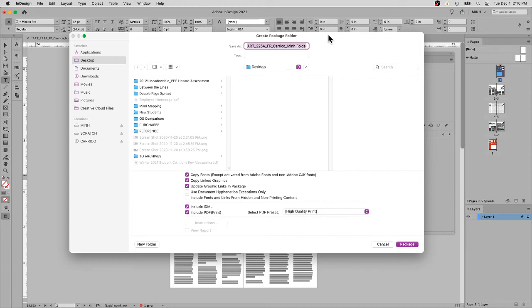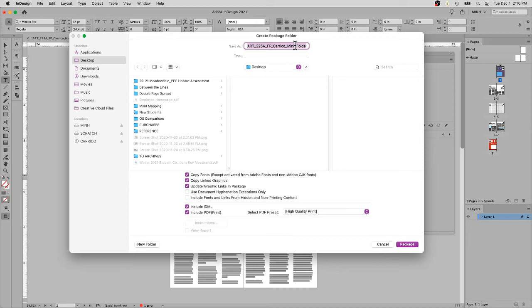It's going to collect all your assets that you use in the project. I want to put this onto my desktop. It's going to name the file the same name as the file you started with, so it's very convenient to have your file name up front so you never have to change it again.